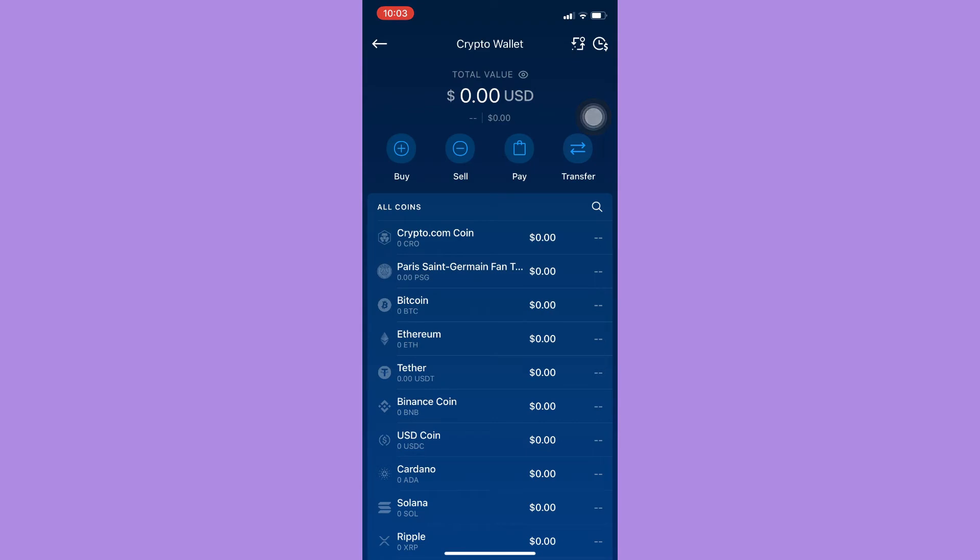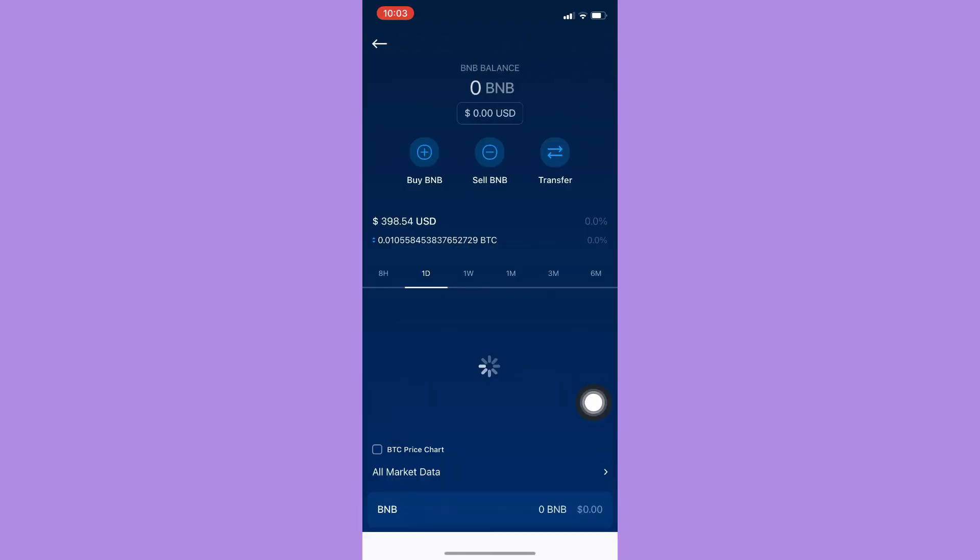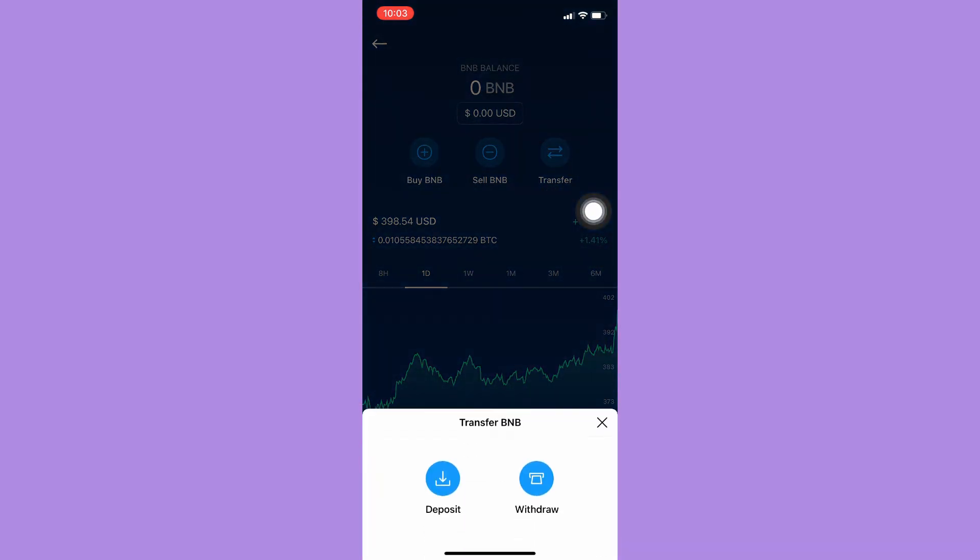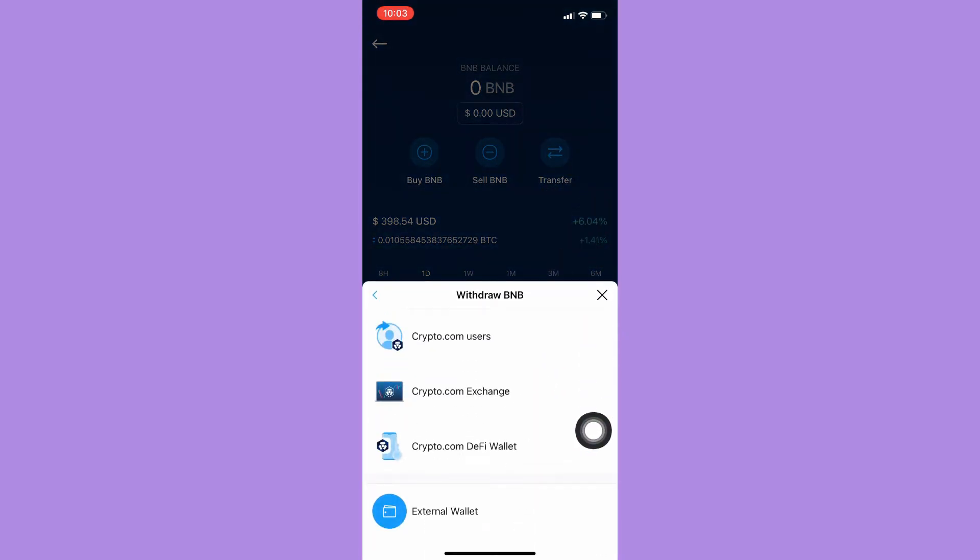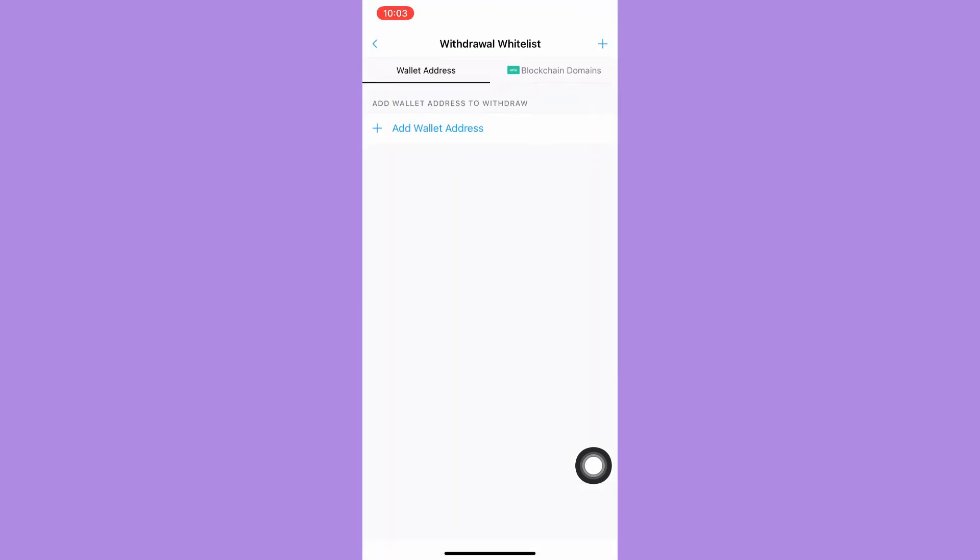Once it's done loading, click on Binance Coin or BNB, then click on Transfer, click on Withdraw, External Wallet, and Add Wallet Address.